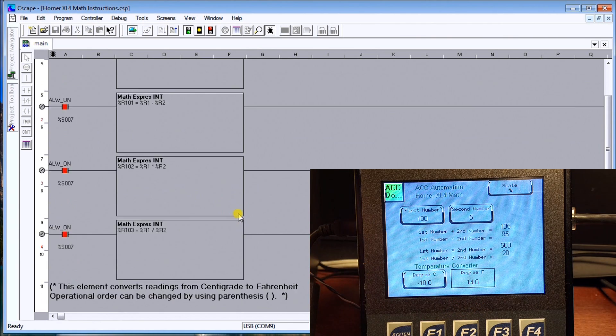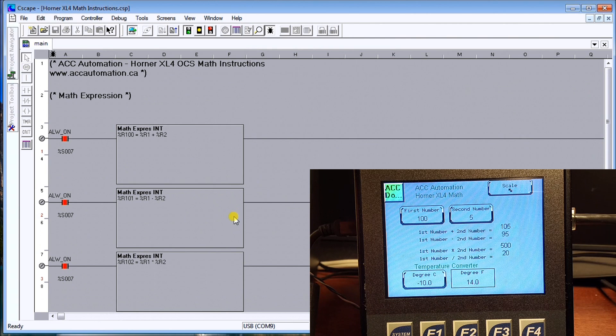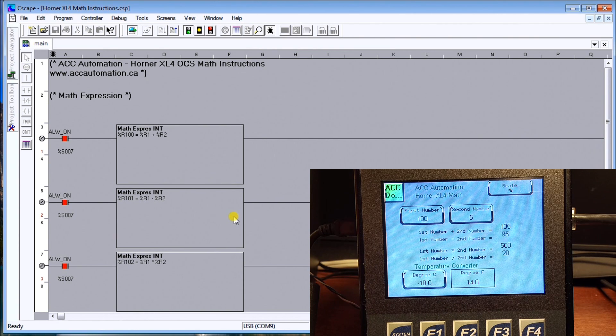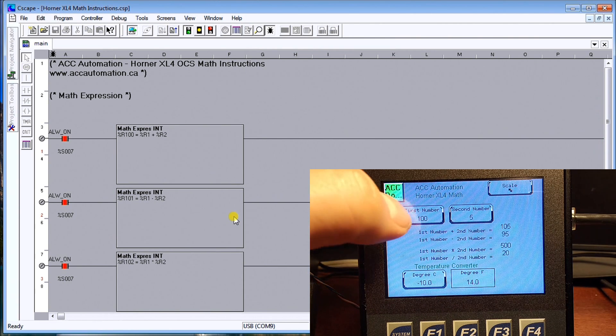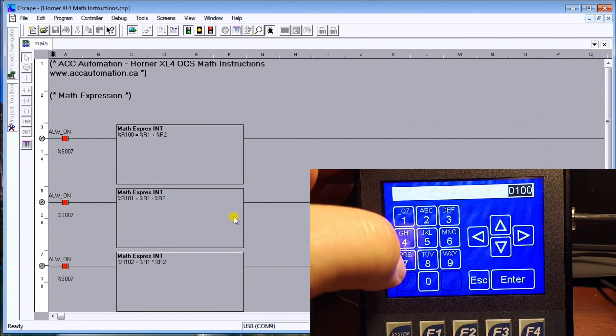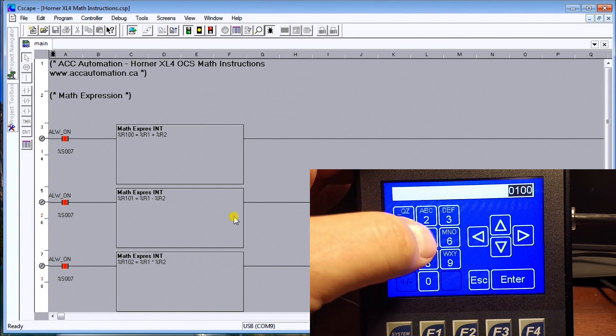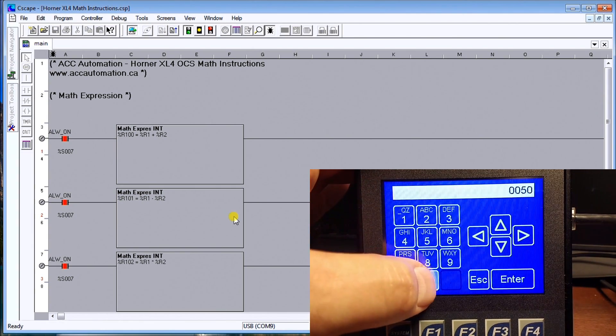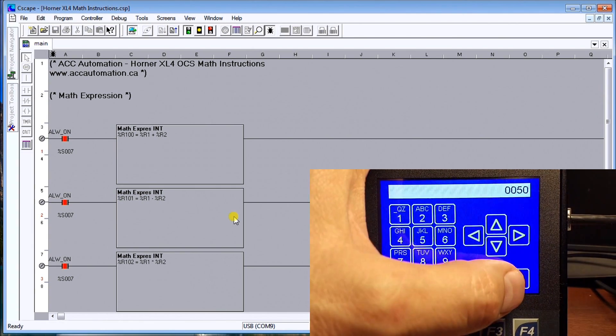Just to make sure the program is running, if we were to change this first number and let's change that first number to 50 and we'll enter that.